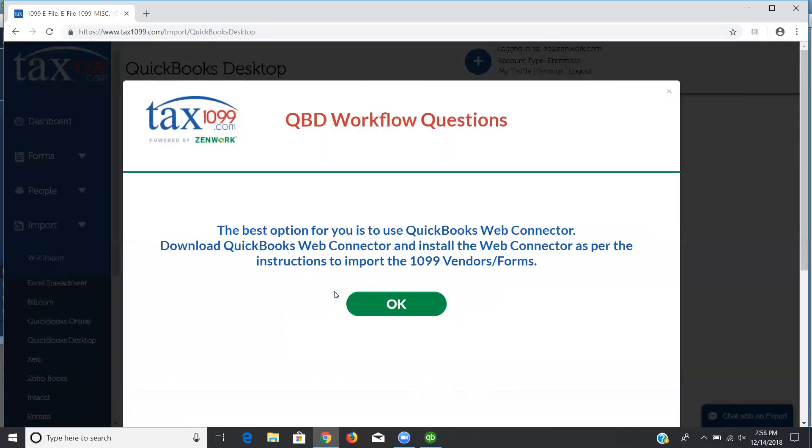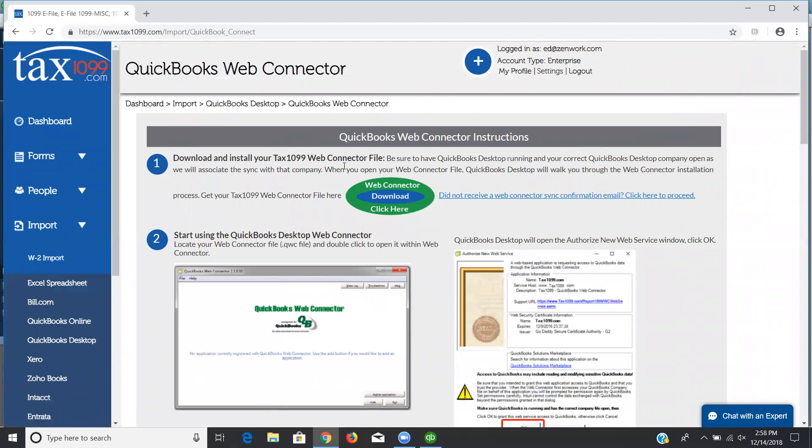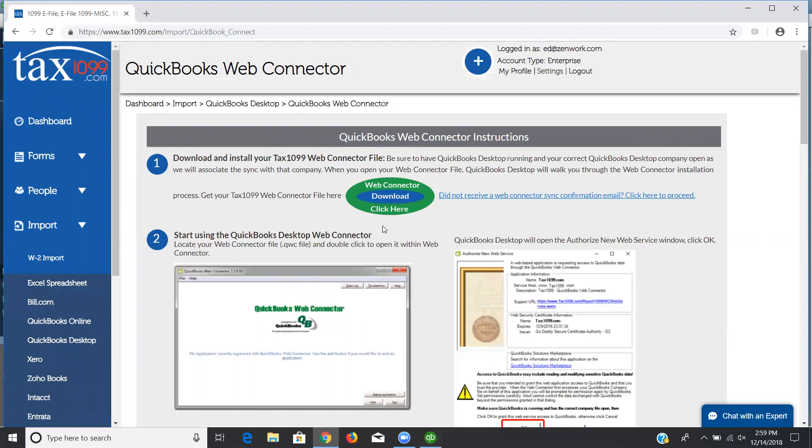I'm going to say yes to that question because I do want to demonstrate the Web Connector. When I click OK, it's going to take me to the Web Connector page. So the first thing to do is check and make sure that I have the QuickBooks desktop running and the company that I want to import open. If I look over at my QuickBooks desktop here, this is the company that I want to bring in to Tax 1099. So I've got QuickBooks open and I have the company open as well.